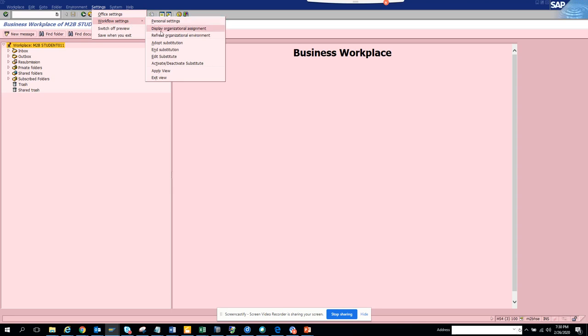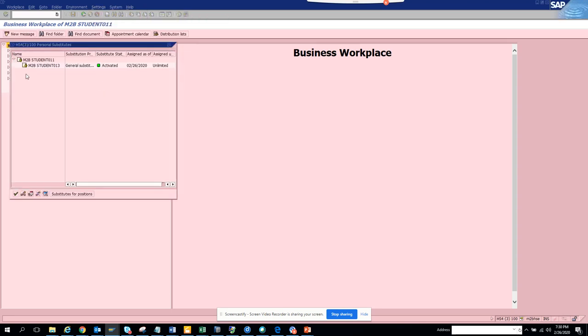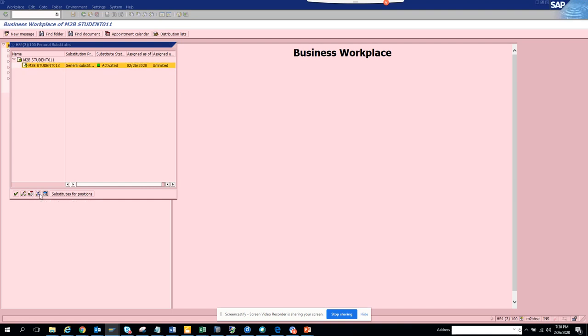So here you see 'Edit Substitute.' You click on Edit, select the person, and click on this button 'Delete Substitute.' You can also delimit, but I recommend delete.